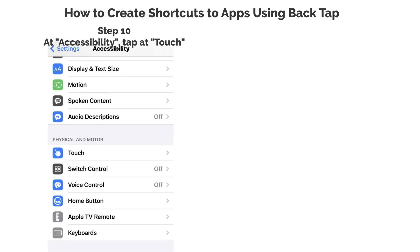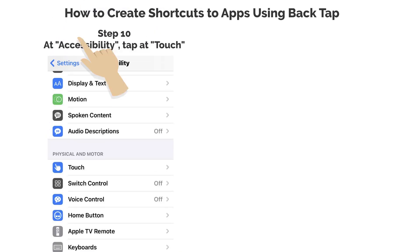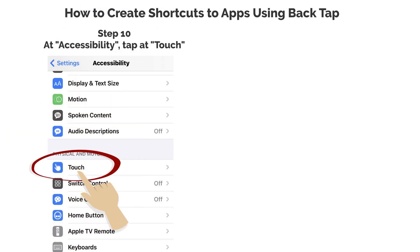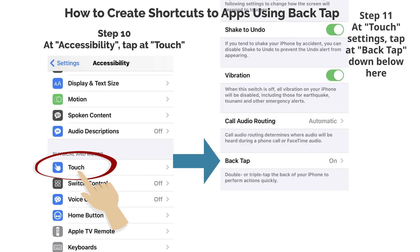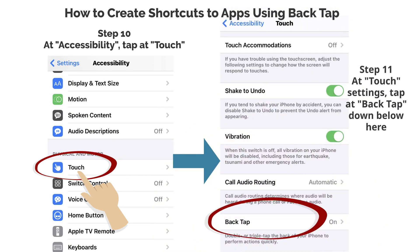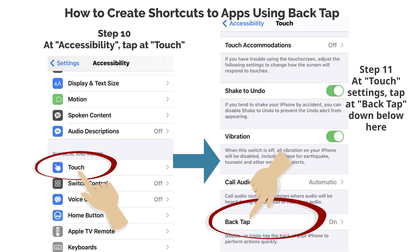Step 10. At Accessibility, tap at Touch. Step 11. At touch settings, tap at Back Tap down below here.